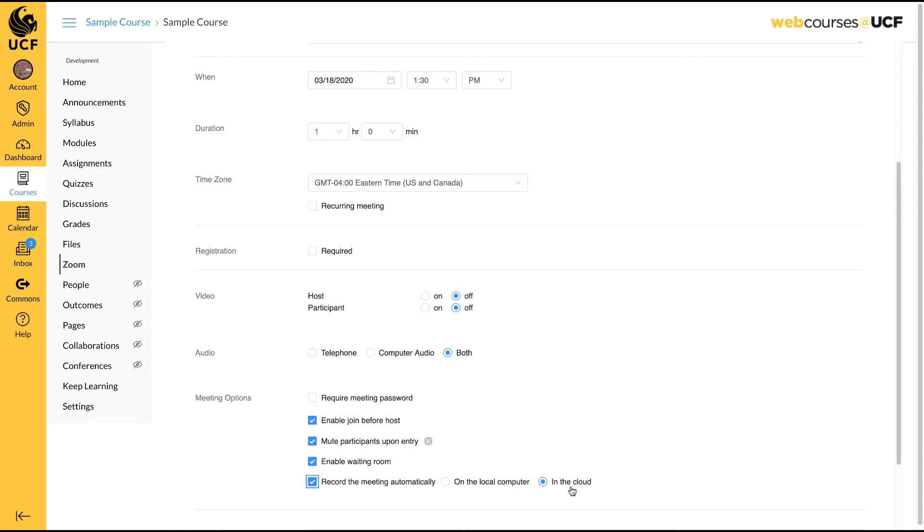Please note, due to high volume at this time, recordings may take several hours to become available. If you need to have your recording available immediately, you may want to consider recording it to your computer, then uploading it to WebCourses at UCF.